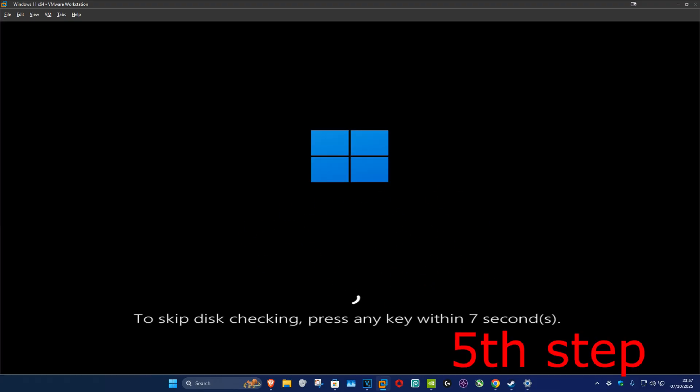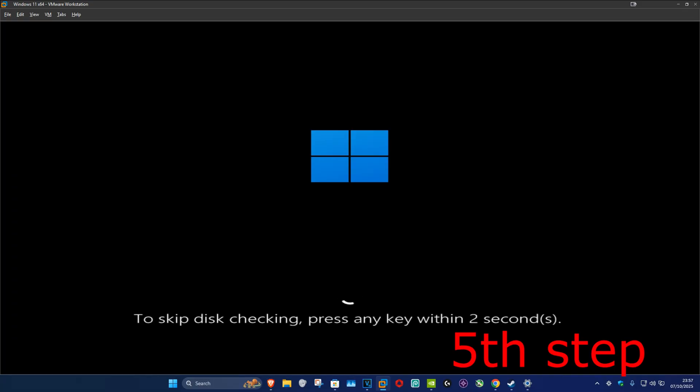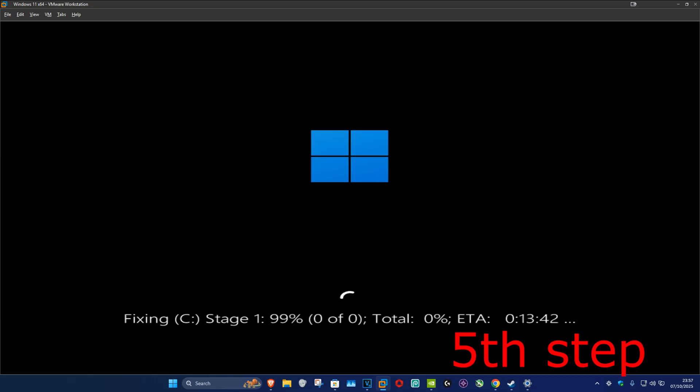Now as the computer is turning on, it's going to be saying to skip this checking, press any key. Do not press any key. You do not want to press any key. Let all the seconds load in.